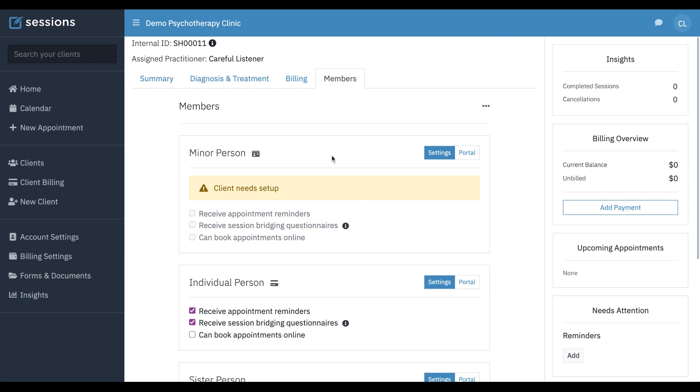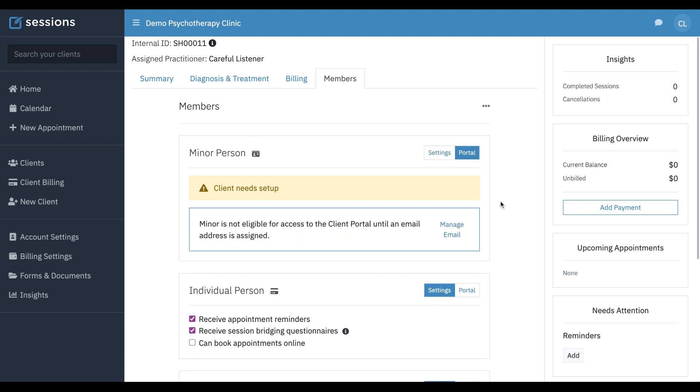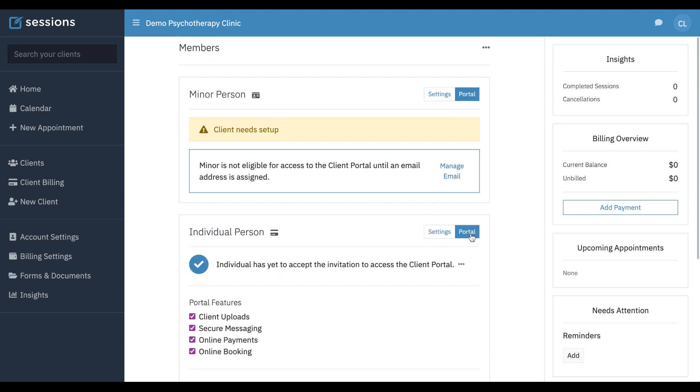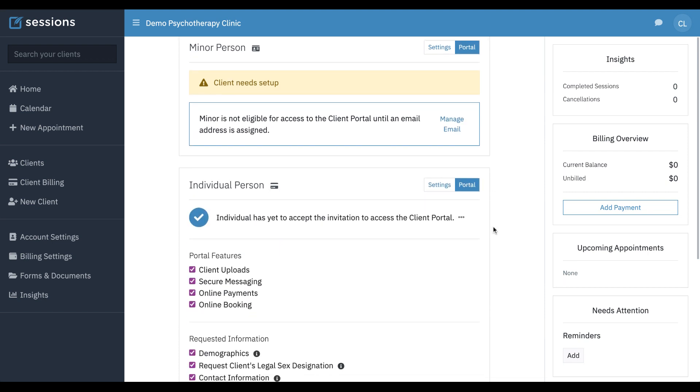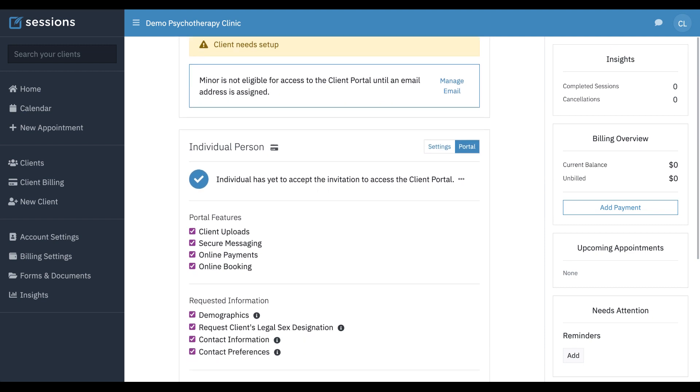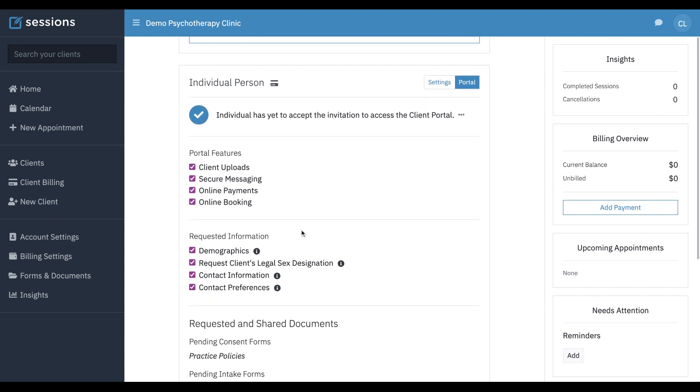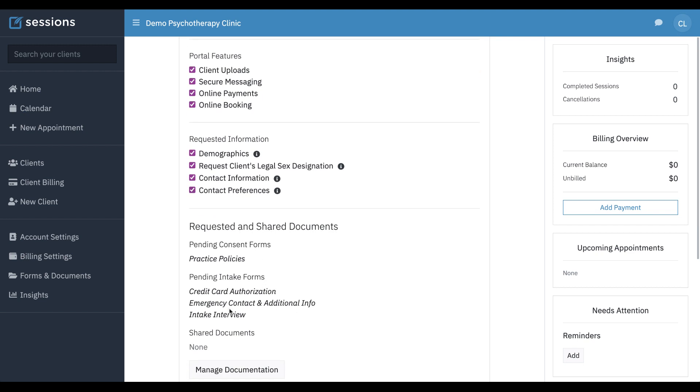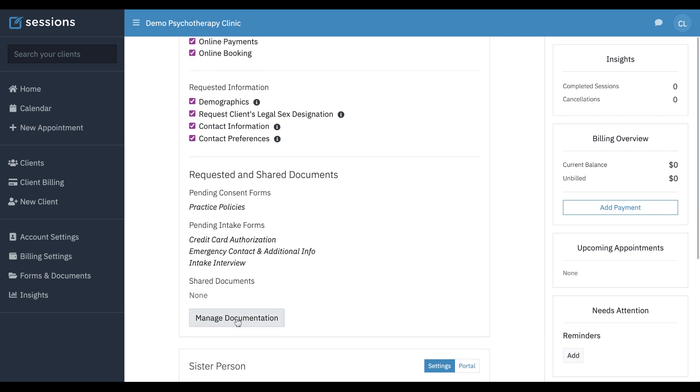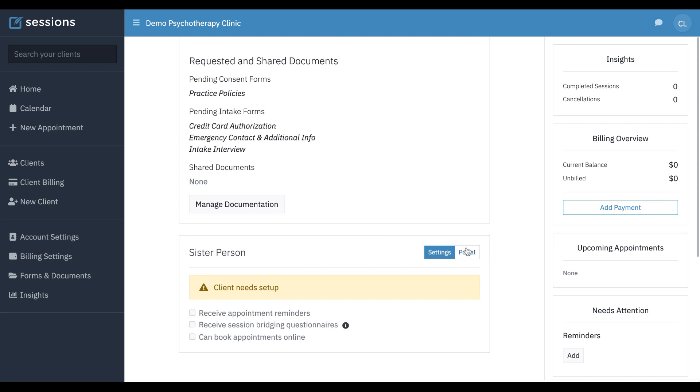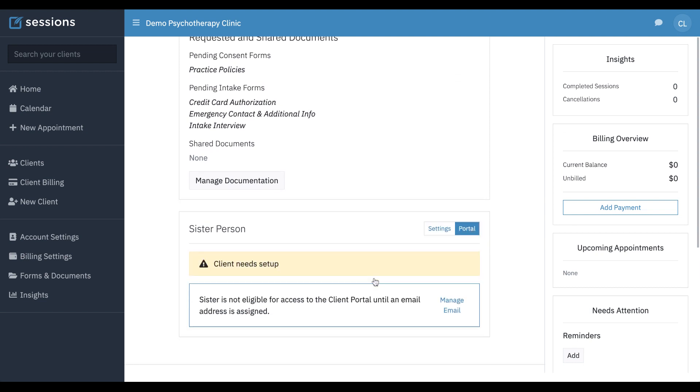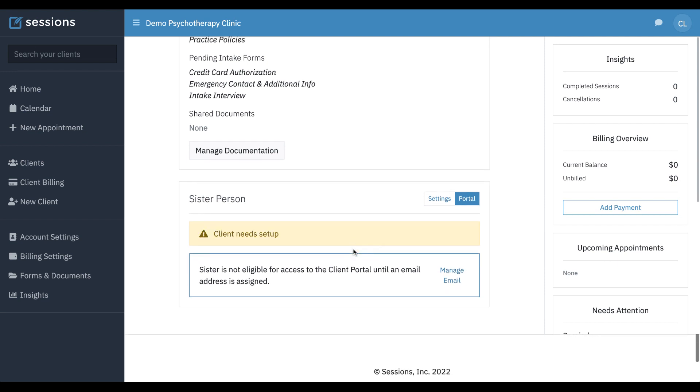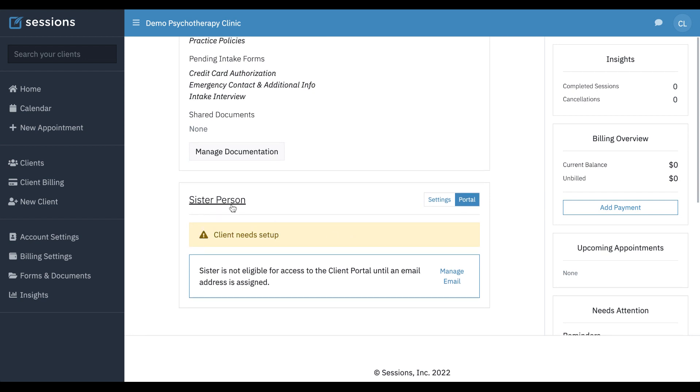Each person in the conjoint client has a portal. An email is required to have access to the portal. If someone has access to the portal, we can send them documents specifically for the context of doing conjoint work. Same with this person, they do not have an email on record so we can't send them access. But once they do, we can invite them.